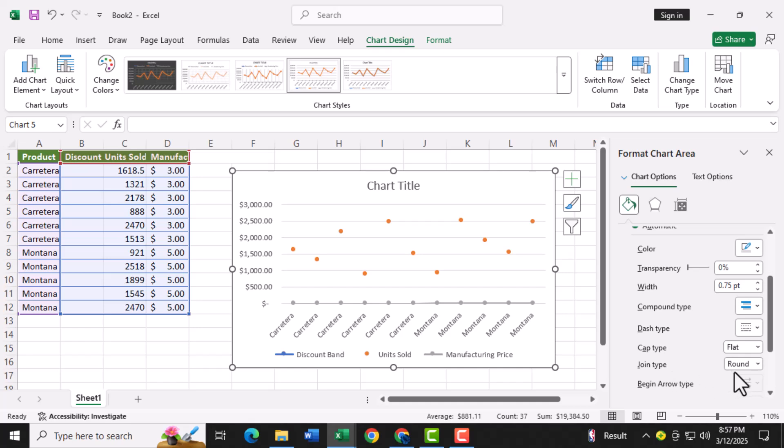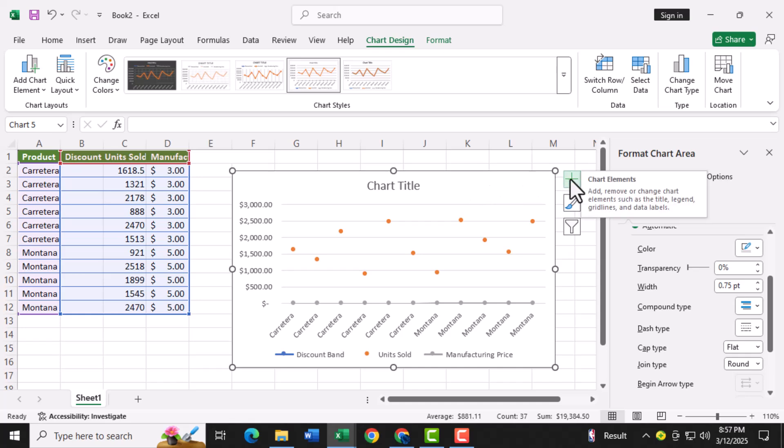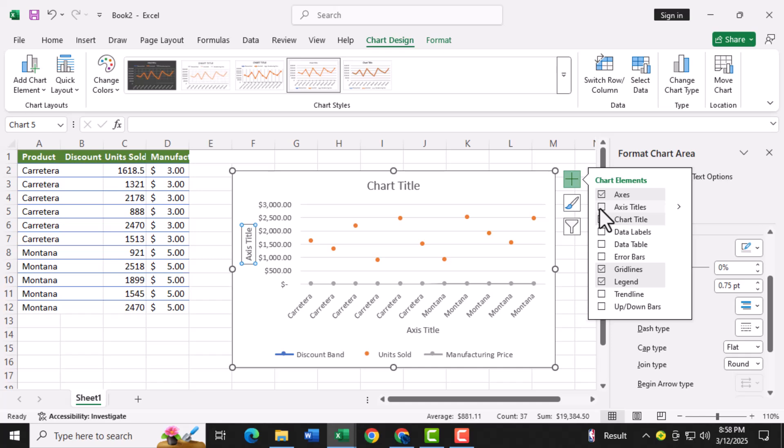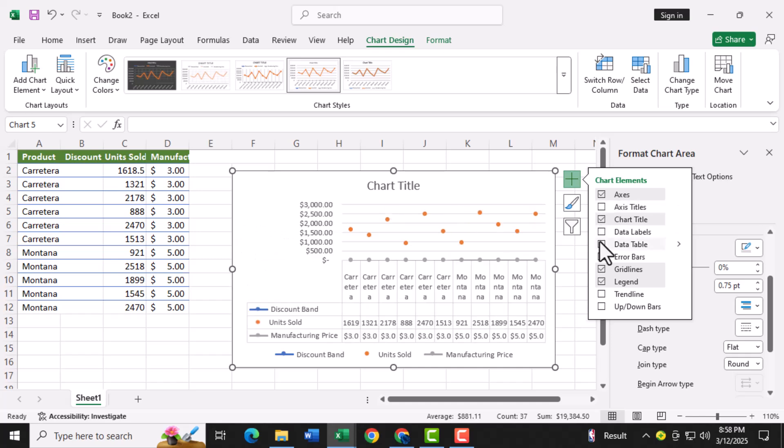Step eight, now click on the chart and look for the plus button that appears in the top right corner. This button allows you to toggle chart elements like grid lines, axis titles, and data labels. Add or remove these elements to make your chart clearer and more informative.